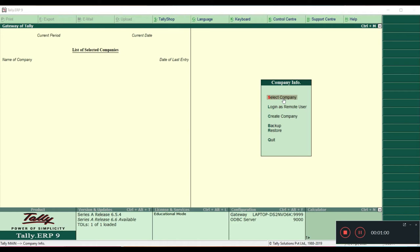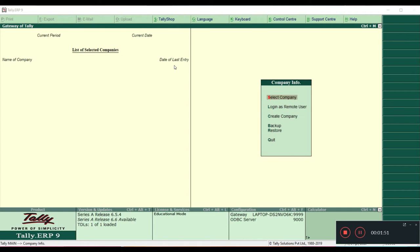To begin, you have to open Tally. When you open Tally you can see this window, which is divided into two parts. The left side shows the current period, current date, list of selected companies, name of company, and date of last entry. If you have selected any company, that company name and the date of last entry will be shown here. We will look into that in the next lectures.